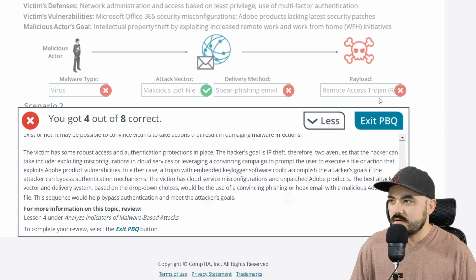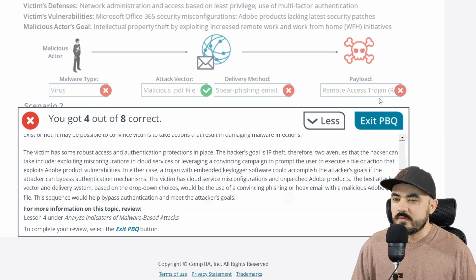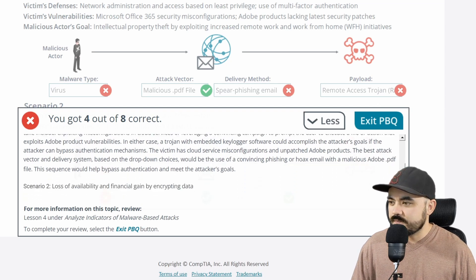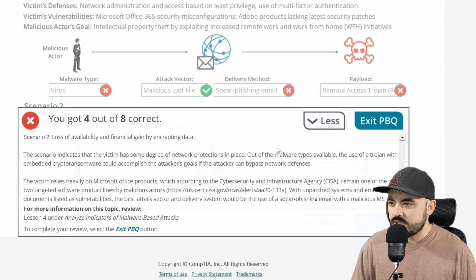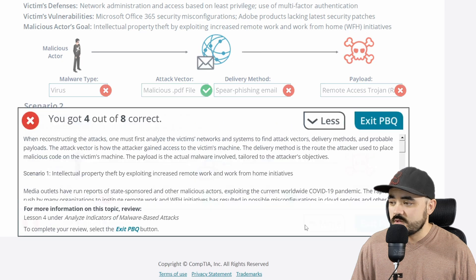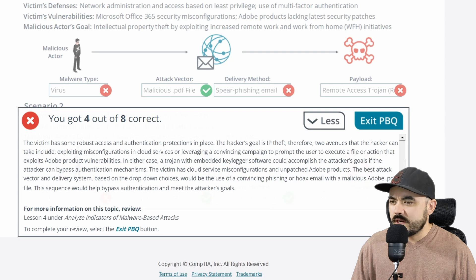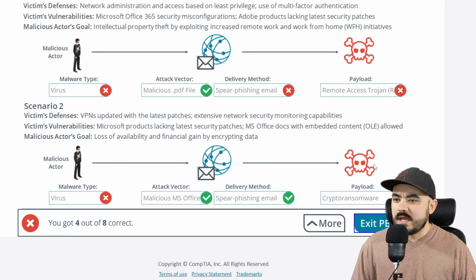Maybe they're trying to steal the VPN password so they can get onto the company's LAN network — okay, I'll go with that. For Scenario 2, I got the MS Office file, spear phishing, and crypto ransomware correct. The only miss was the malware type — that also should have been trojan. Both scenarios should have been trojan, and the payload on the first one should have been keylogger.